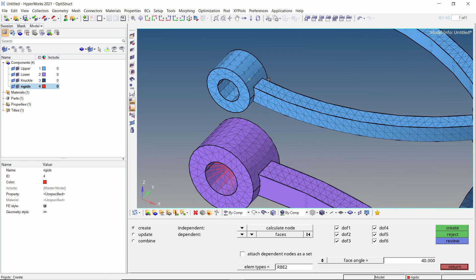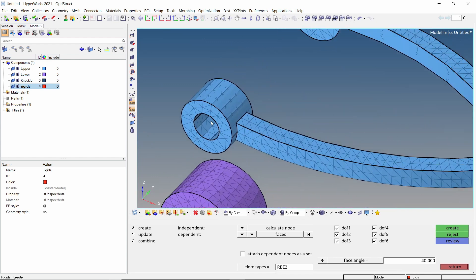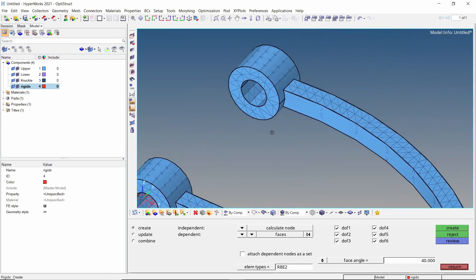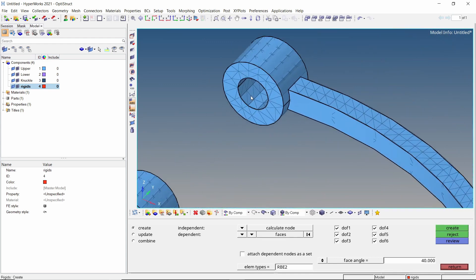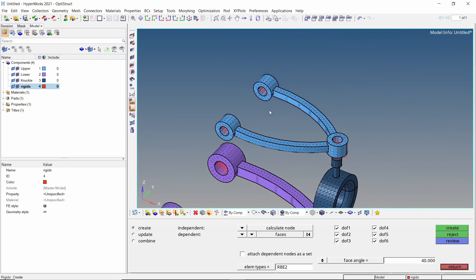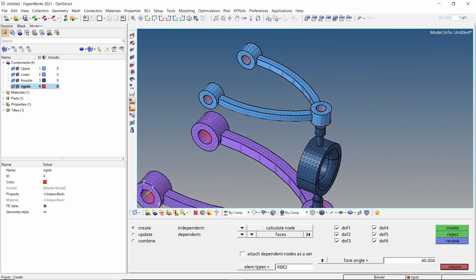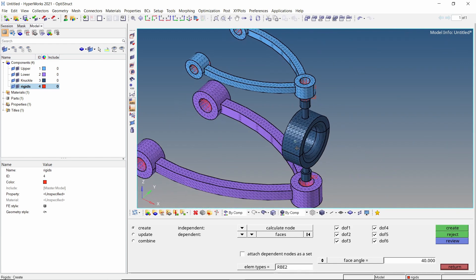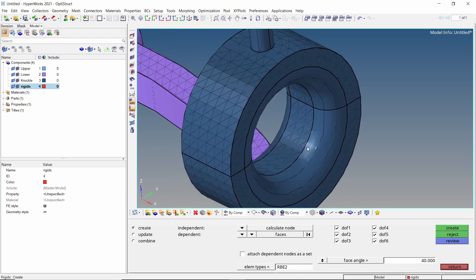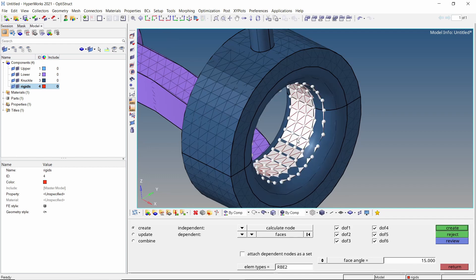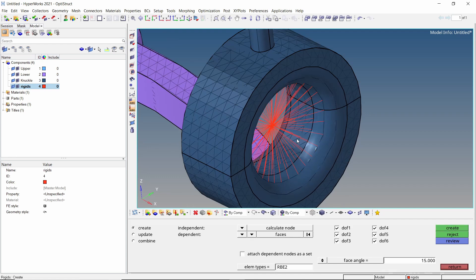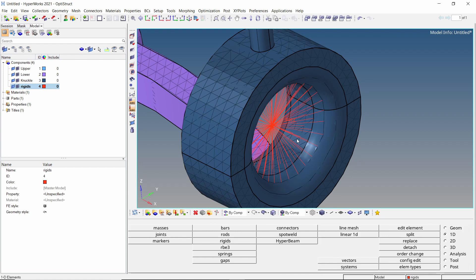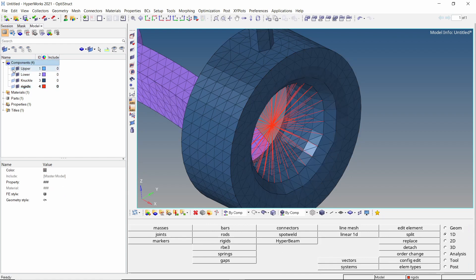Now create the rigid elements for pin joint locations on the upper wishbone. Let's enter a very low value for face angle. Now select the internal wall of the knuckle and create a rigid element. Hide the geometry for all components to visualize the mesh properly.